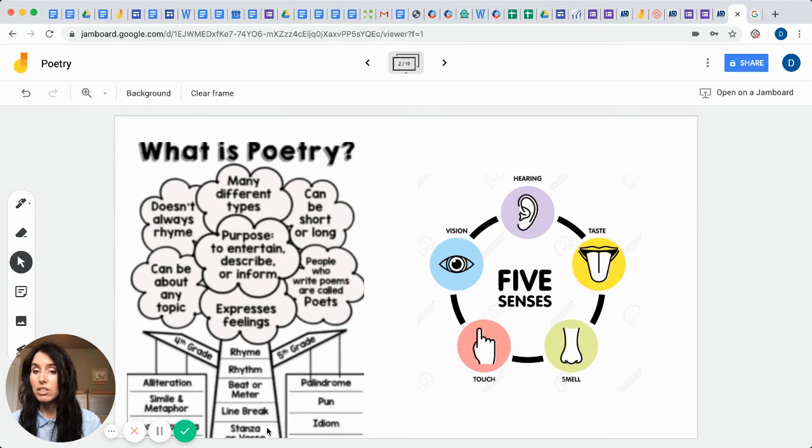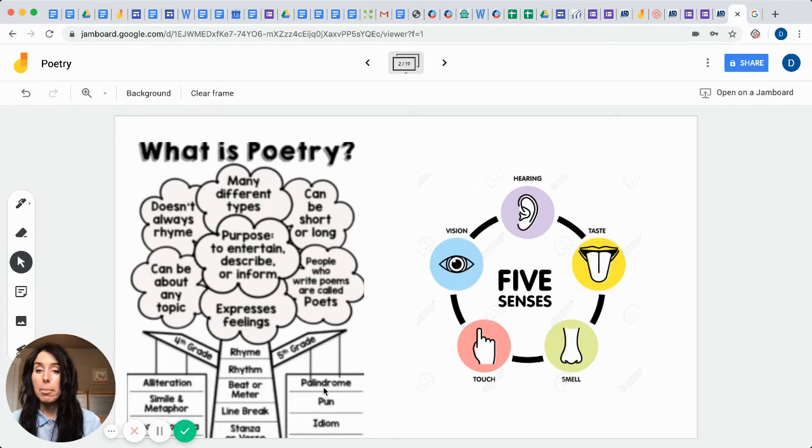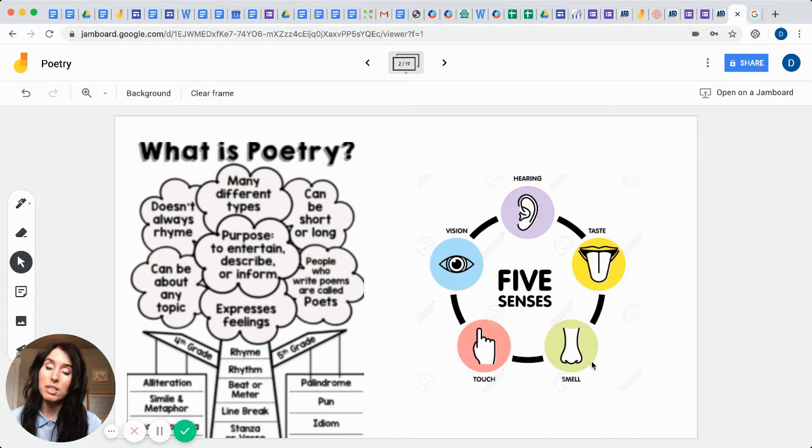Fourth graders in particular, and also second and third graders have learned this too, need to know what alliteration is. They need to know what similes and metaphors are. Fifth graders are going to learn what palindromes are, puns and idioms. We'll be using our five senses and our five senses are our hearing, our seeing, our touching, our tasting, and our smelling, and it doesn't matter which order those come in.